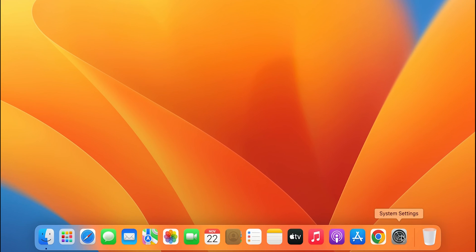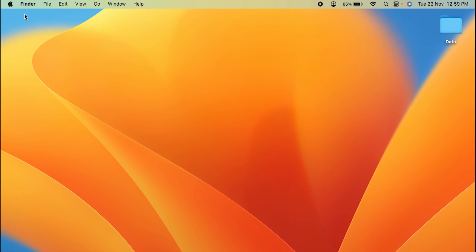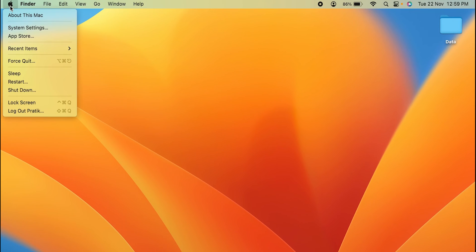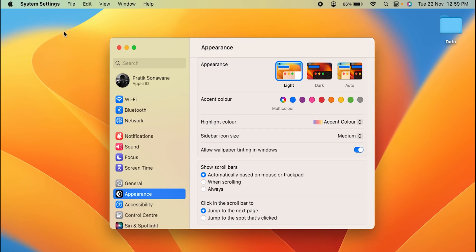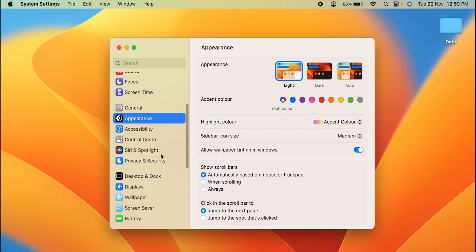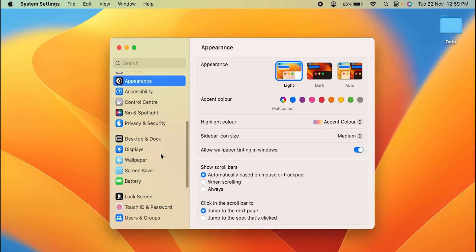You can find it in the Dock, or you can click on the Apple logo on the left-hand side top corner and there you can see System Settings. After selecting that, you can scroll down on the sidebar to the Displays option.